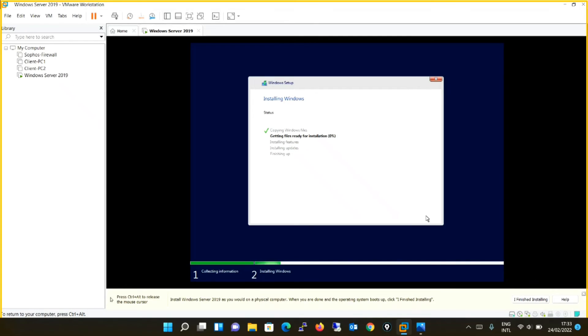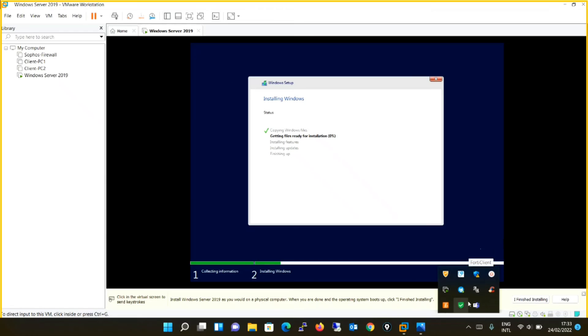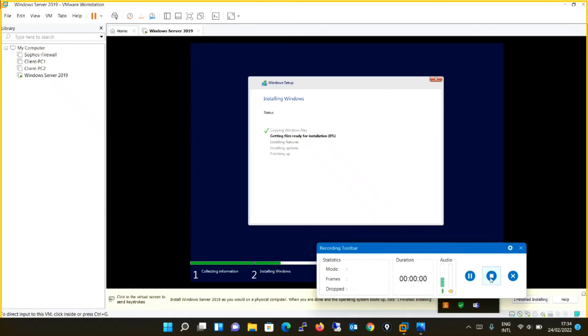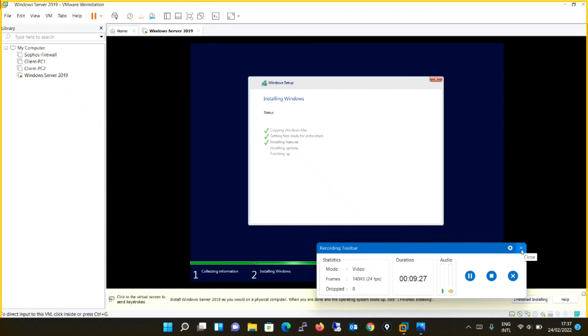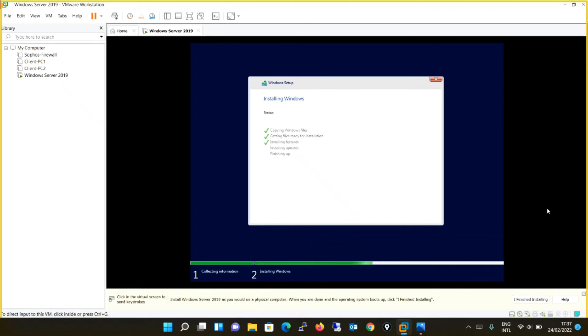So till the time the installation is going on, I will keep the video off so that the video size is not increased a lot. So now the installation is just about to finish. It is installing some updates now.